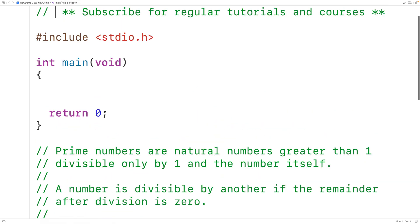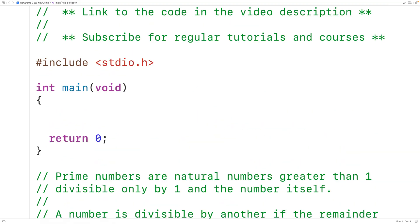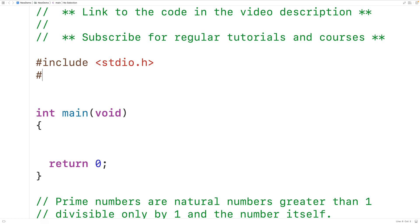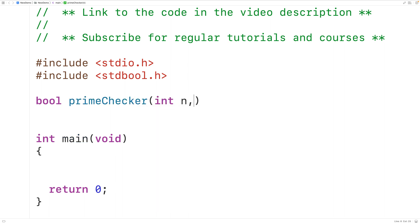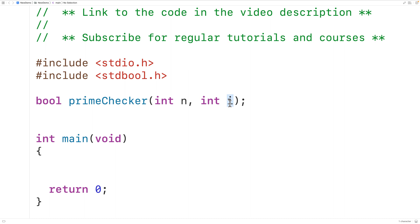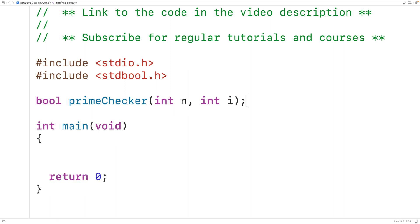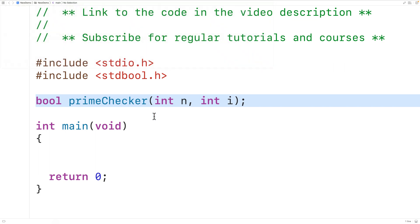We'll declare a function up here. The function is going to return a bool value, so we'll include the stdbool.h library so we can use the bool type and the values true and false. We'll call the function prime_checker, and it will have two parameters: an int n and an int i. The function returns true if n is a prime number and false otherwise, dividing n by i to check divisibility.